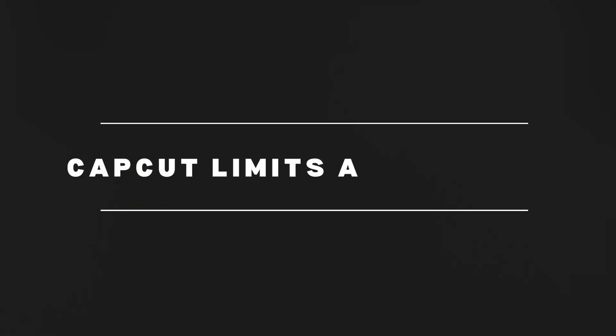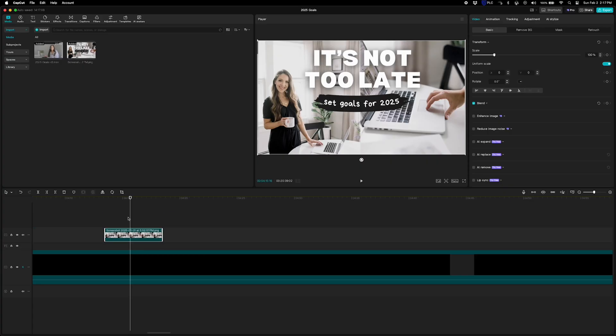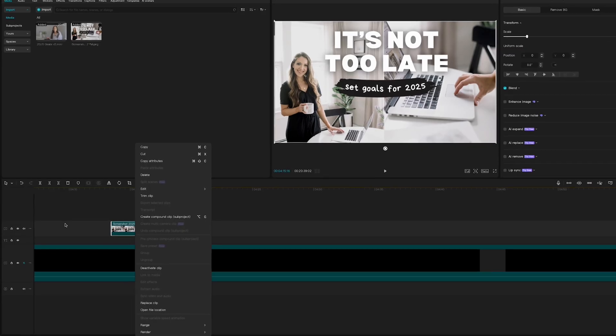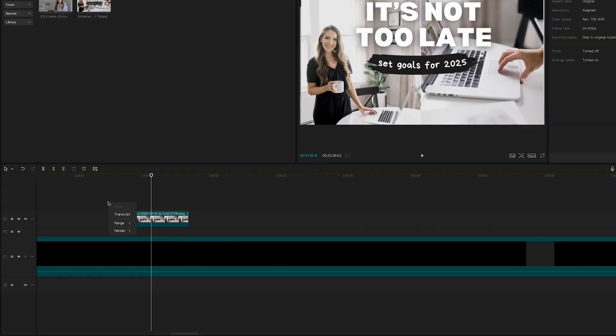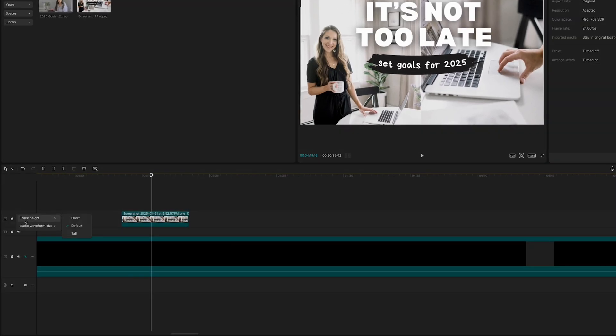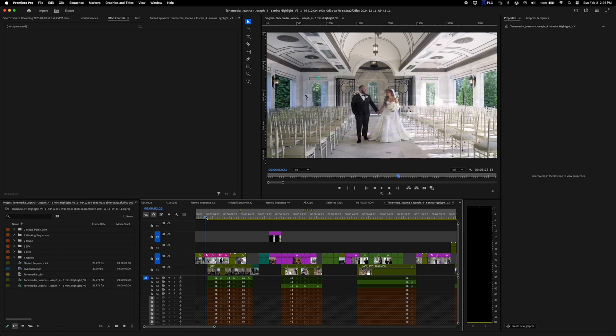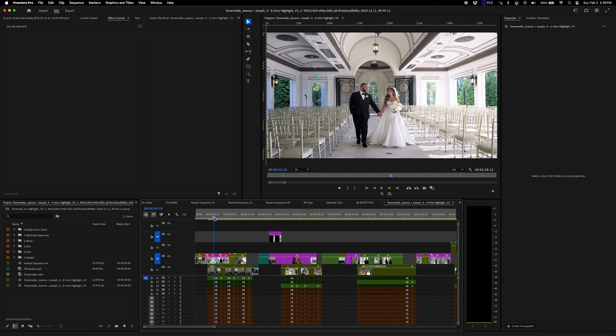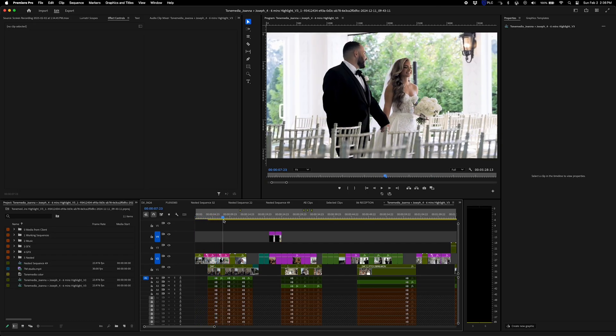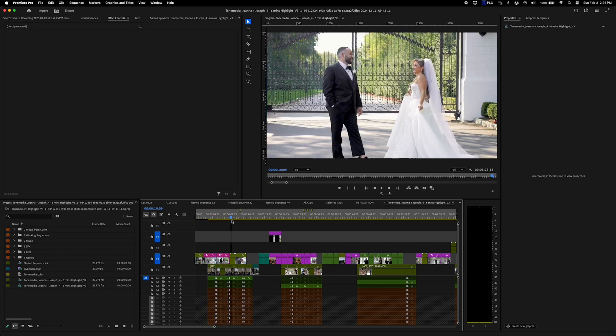Okay, here's a big one. CapCut limits how many video and audio layers you can use. If you're making simple edits, that might be fine. But if you're working with multiple layers with B-roll, sound effects, music, voiceovers, CapCut could definitely hold you back.